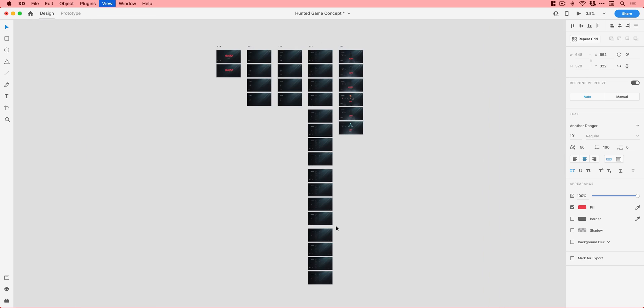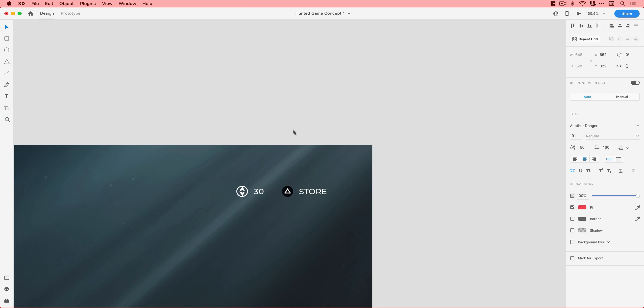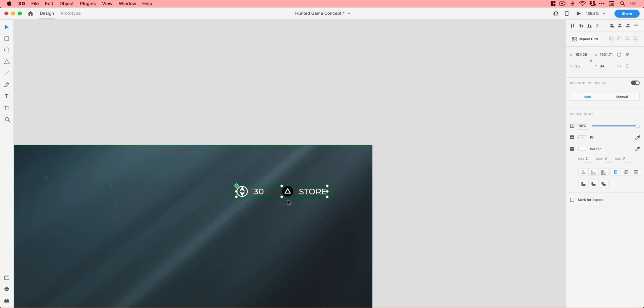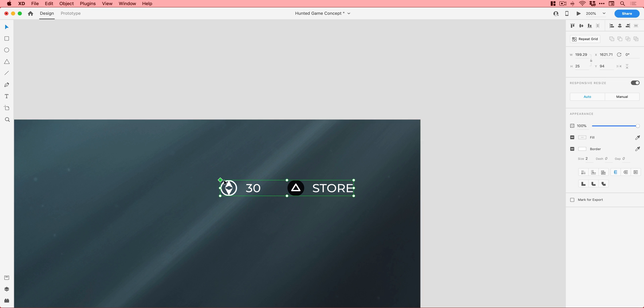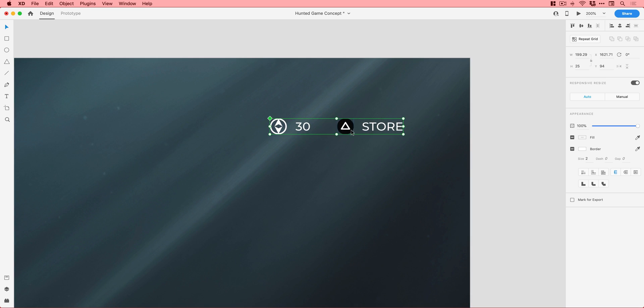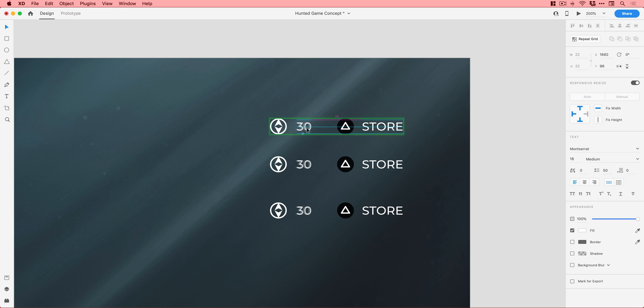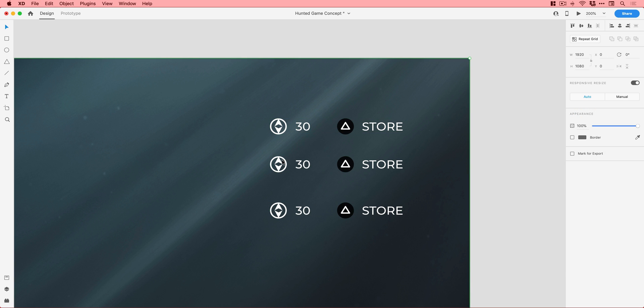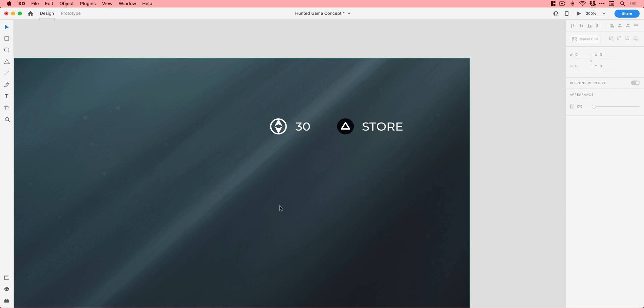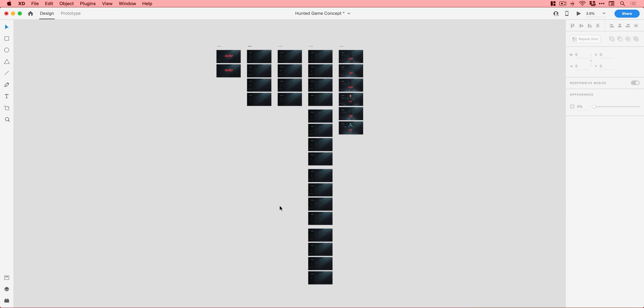So you kind of need a new artboard for every single state that you would like to happen. Now, you might look at this and go, well, that's a ridiculous number of artboards. I want to make a change to the background or a piece of text or whatever. It's going to take me a long time to do. Well, not necessarily. If you're smart about this, you're going to use components. So here you can see I have a master component indicated by the little green diamond in the corner.